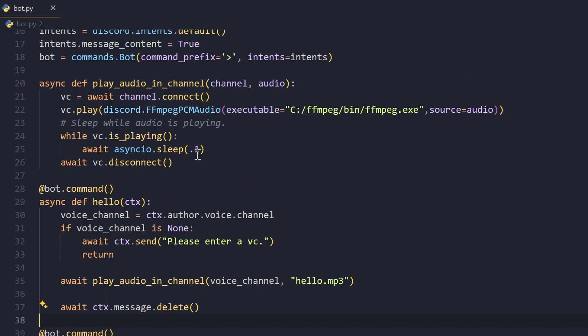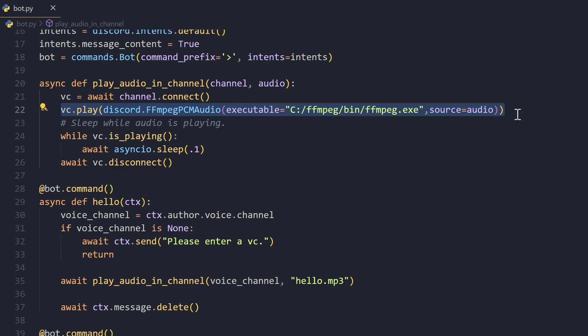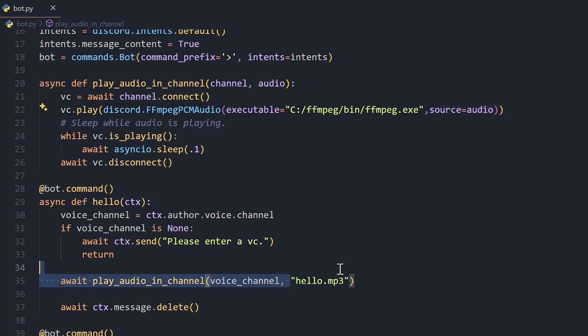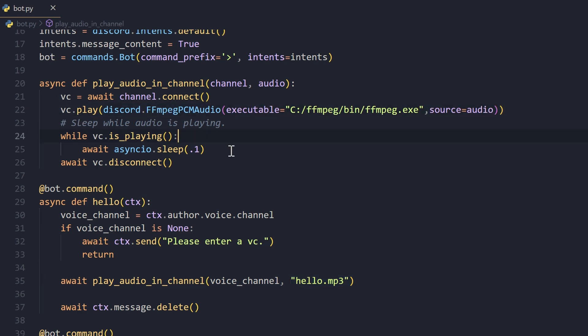This play_audio_in_channel function - what we do is we connect to that channel, we then play this audio. This is the main line that plays the audio. We first have to pass in FFmpeg as an executable to this FFmpegPCMAudio and we pass in the source, that is our source file which is hello.mp3 in this case.